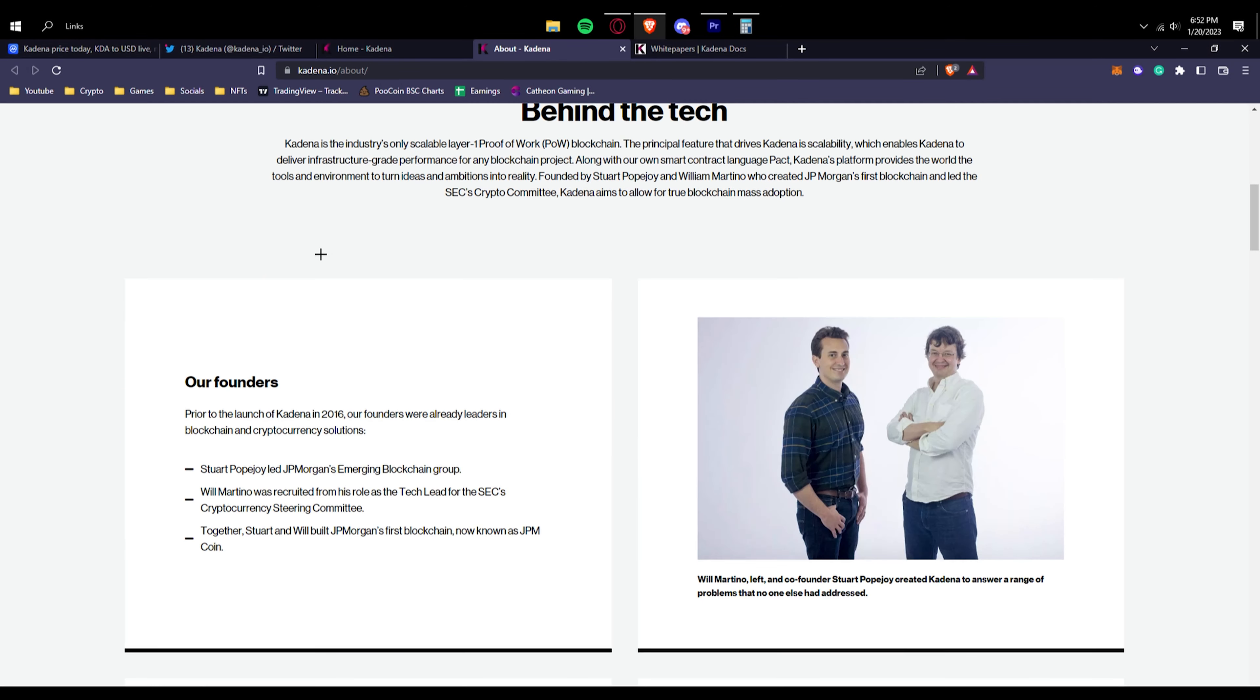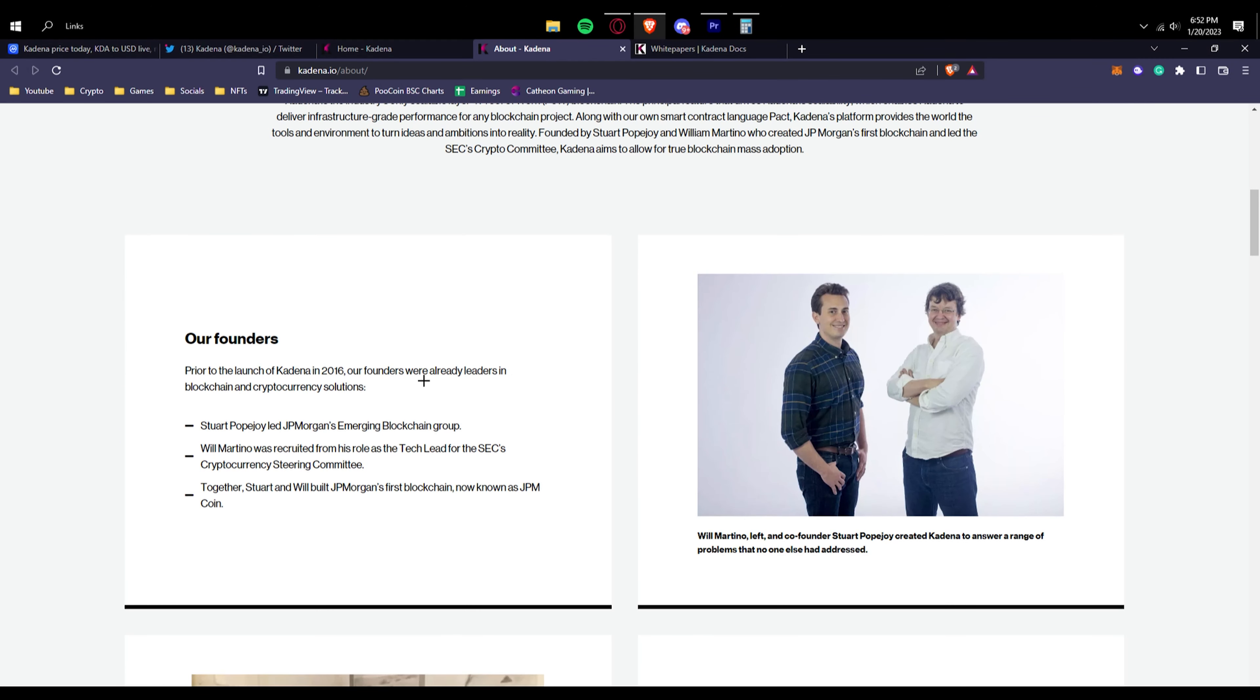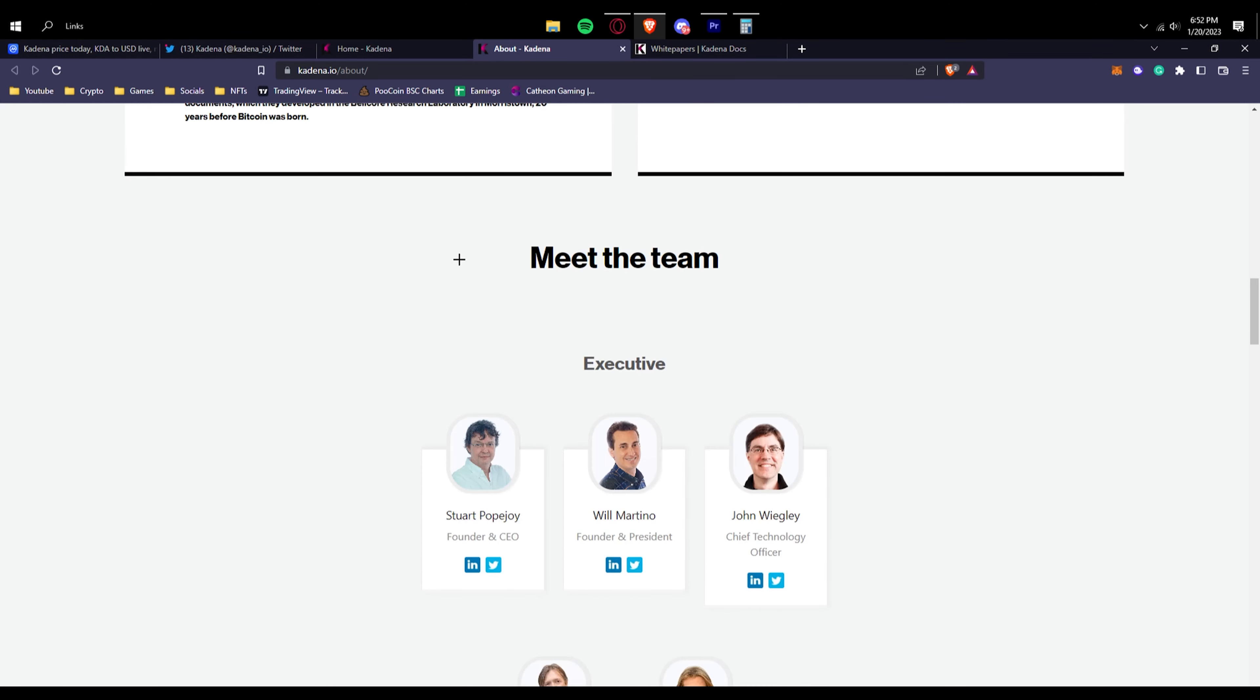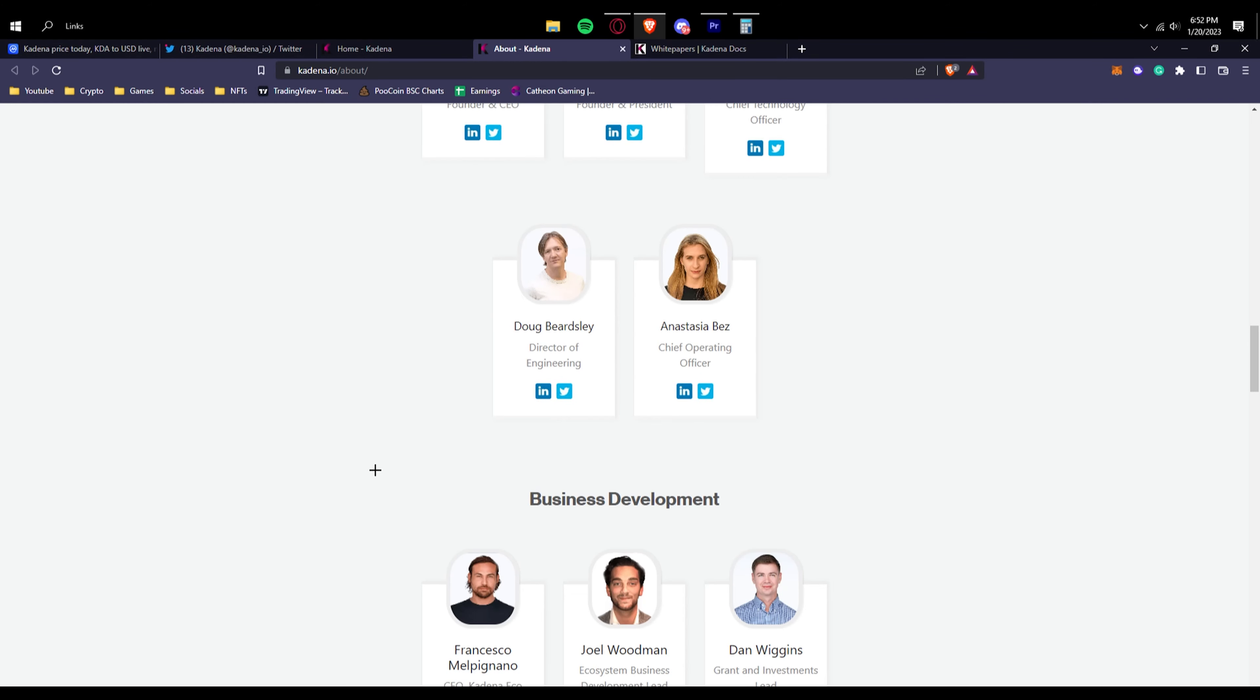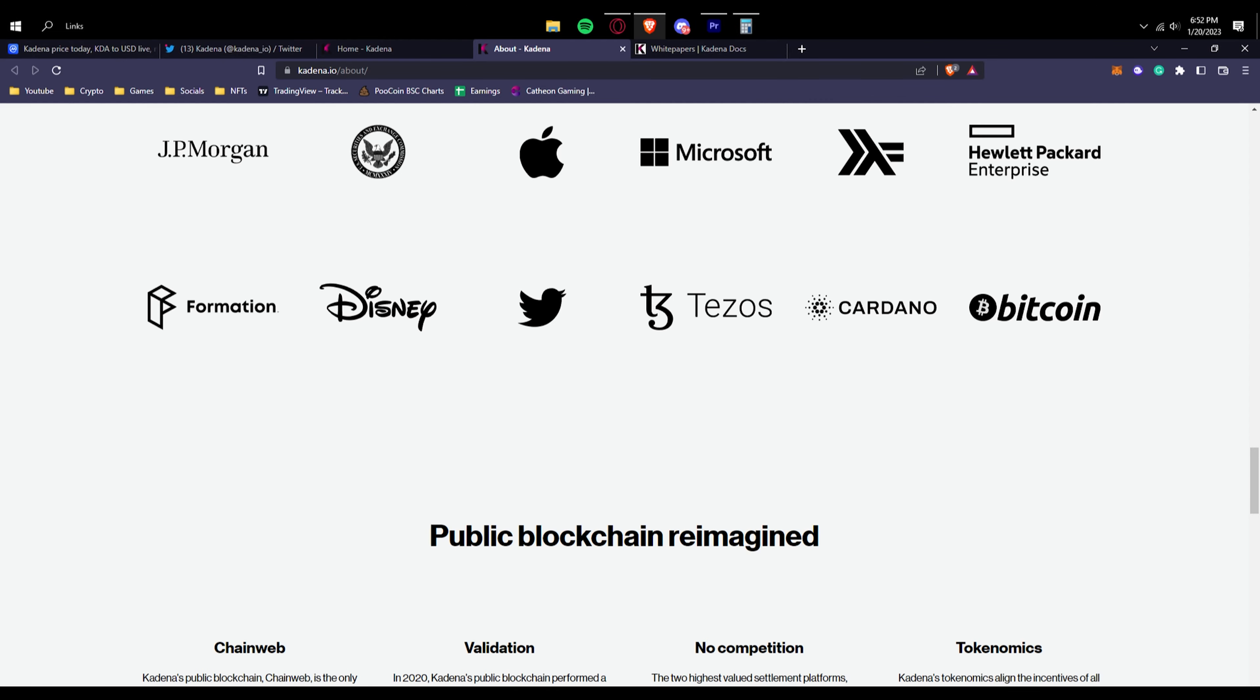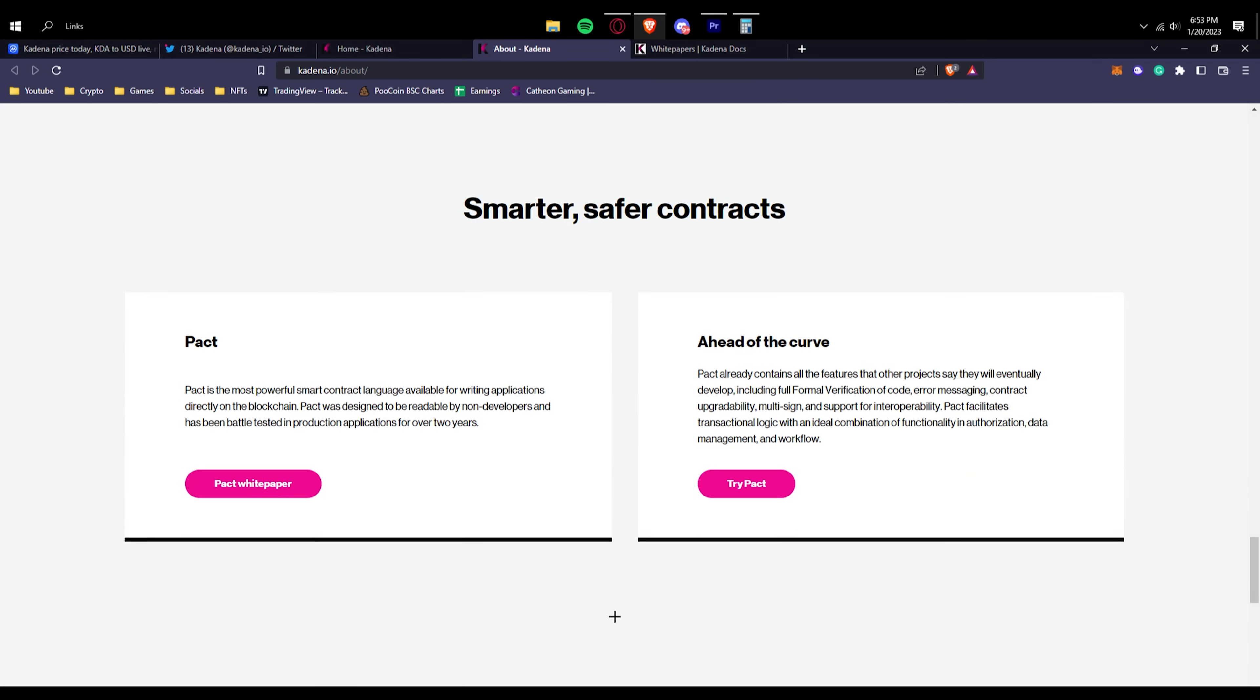If you want to know if Kadena is safe, their team is basically fully doxxed. Their founders are fully shown, their advisors, all their executives, their whole team basically. You can see right here companies where their team members have worked. You can see a bunch of huge tech companies of course, because this is like almost every blockchain powered platform. It's basically very techy if that makes sense.